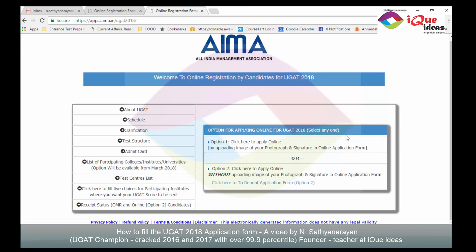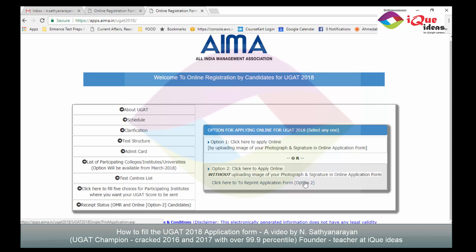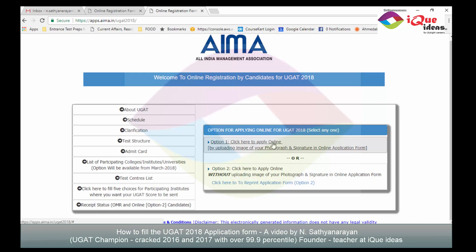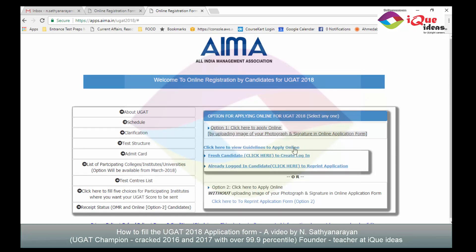The first thing to do is to register. You can click option one to apply online by uploading your photograph and signature online, or the second option is to apply online without uploading images — in which case you may have to print the application form and send it manually. I am going with the first option. When I click on it, it says a fresh candidate must create a login and an already logged-in candidate can reprint the application. I click on view guidelines to apply online.